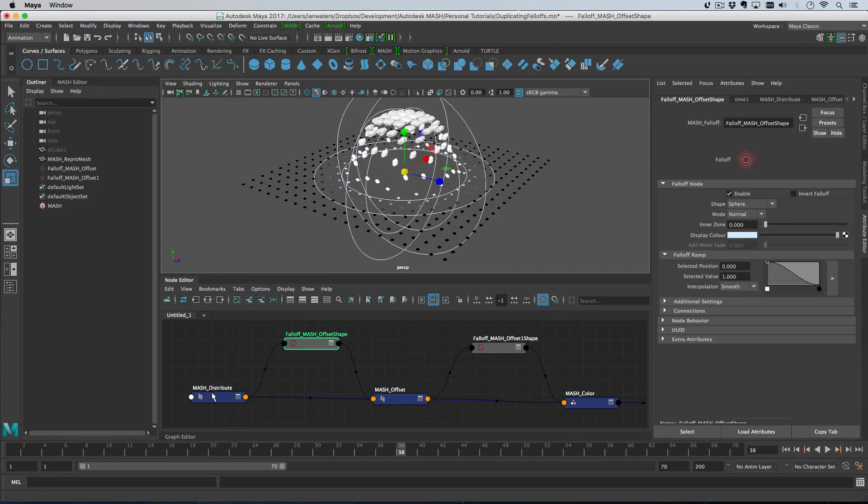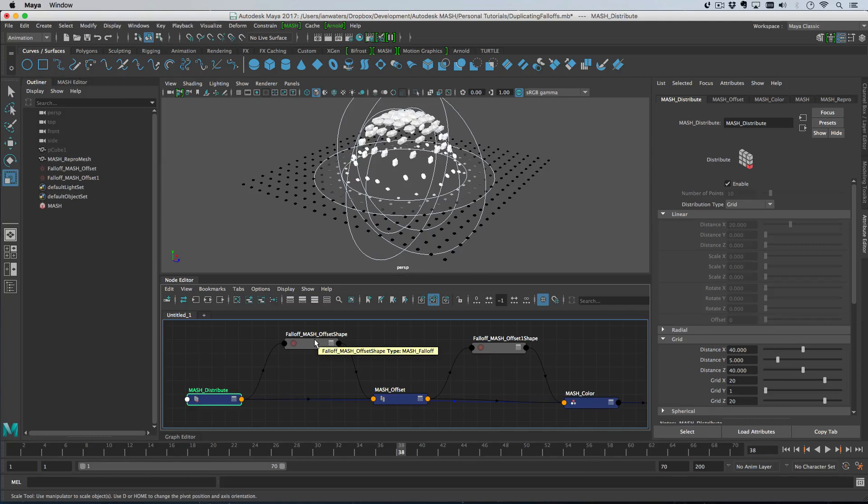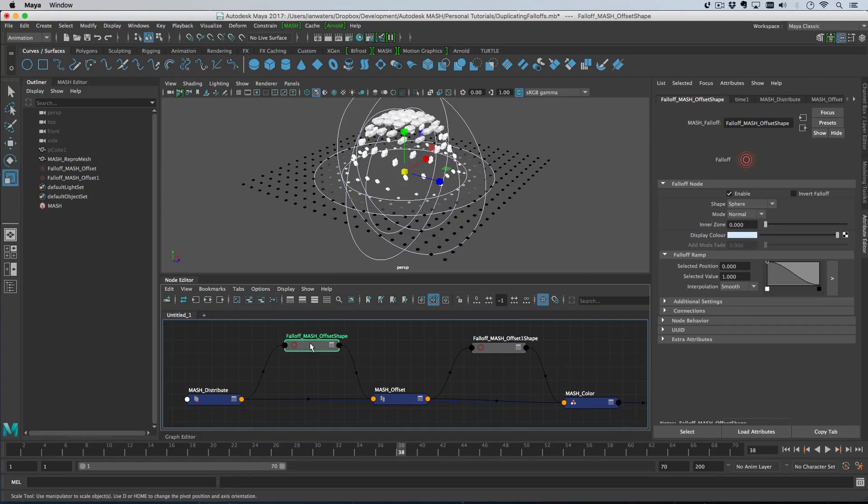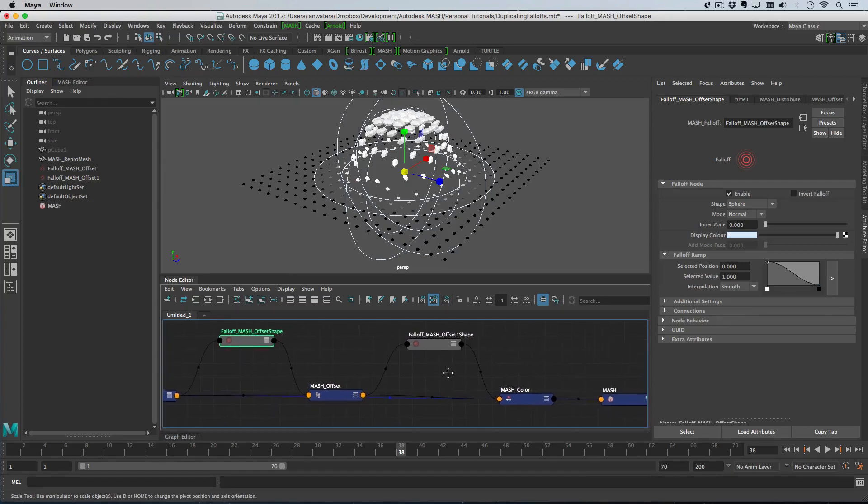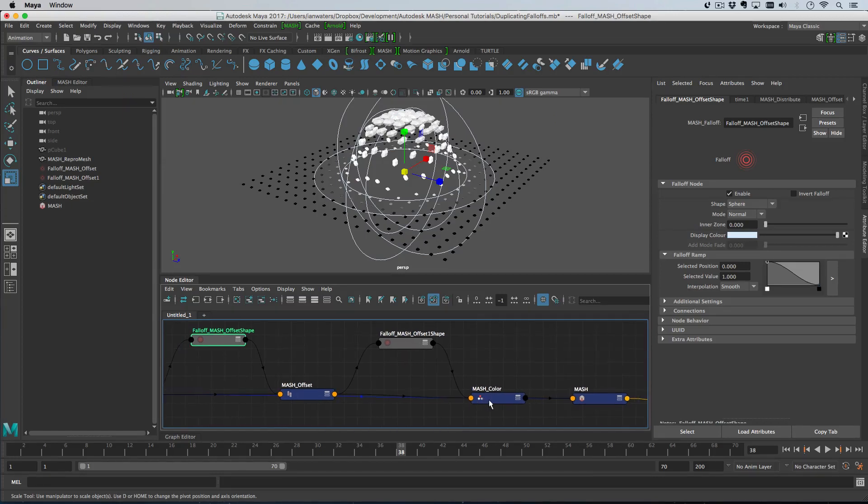The positions from the distribute node go into the falloff shape for the offset node, and then the strengths go out of that falloff into the offset node. For the color, same thing happens. The positions go out of the offset node and into the falloff, then out of the falloff and into the color node.